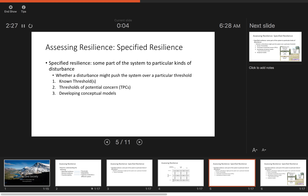The first step of specified resilience is known thresholds. Next, it's important to think about thresholds of potential concern — things that you may not know right now are thresholds, but what potential thresholds exist that could be concerning. These are called TPCs — thresholds of potential concern.